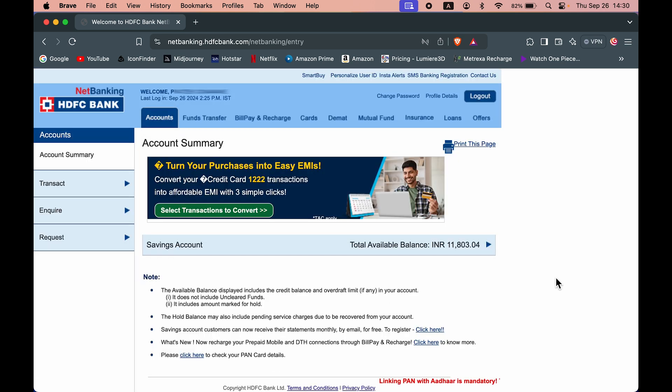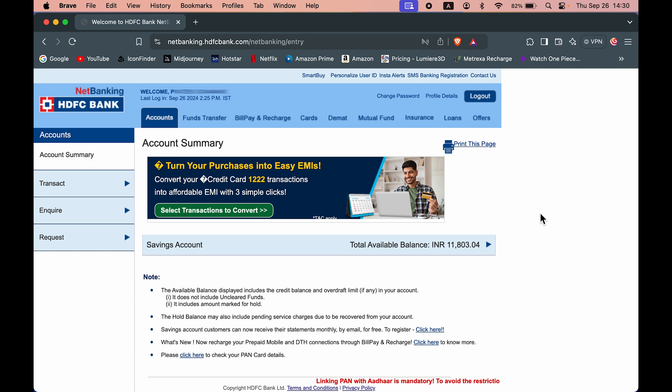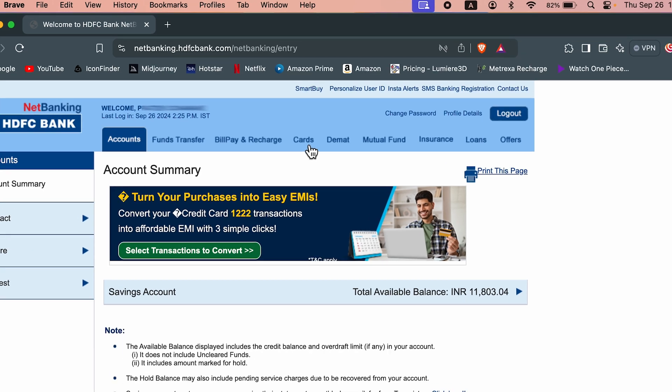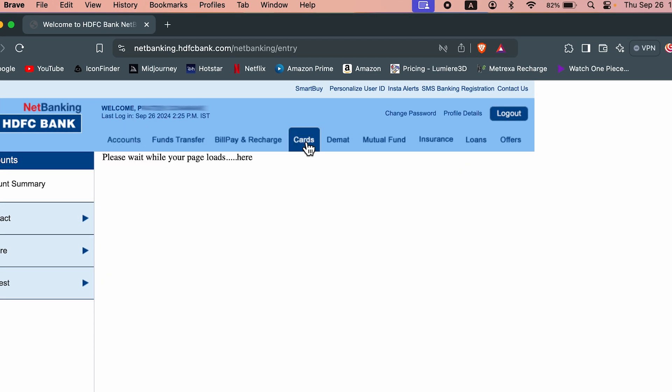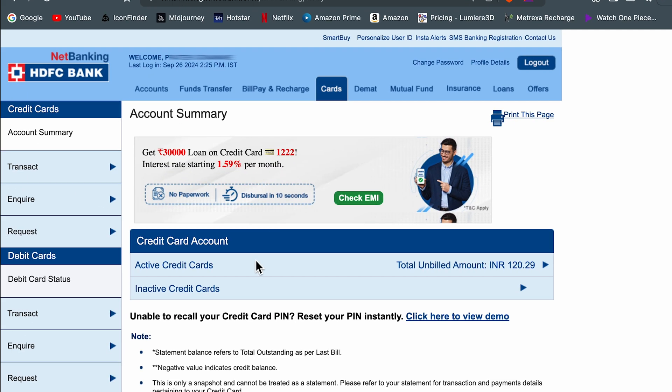Once you complete the login process, this is how the interface will look like. You get multiple options on the home page itself, but on the top you need to select the card option. Here you will be able to check out the active credit cards and the inactive credit cards.